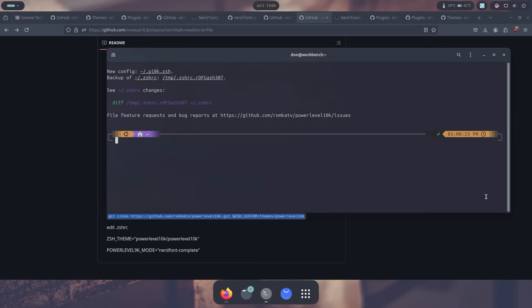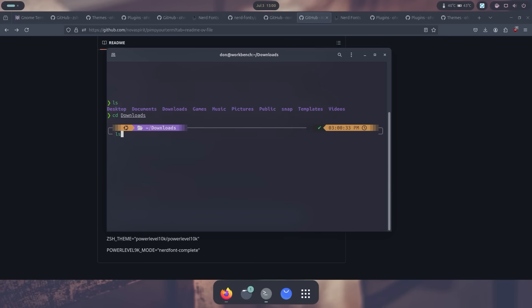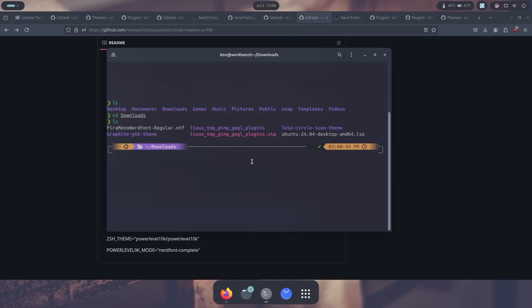And there we have it. Now we have our new theme with all this stuff over here. So if I type ls, it's going to do that. CD downloads, it's going to do that. And I can ls. And now I can see my Ubuntu logo, a little folder icon, the check mark. What's really cool is if I run like a longer command.